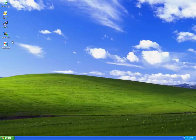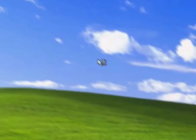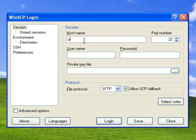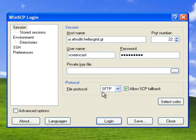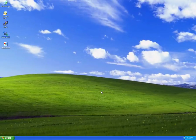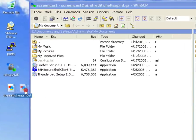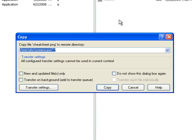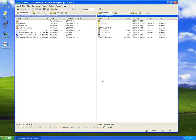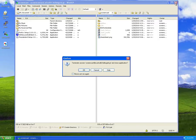Let us now return to the command line and perform a demonstration of the things we have discussed so far. I firstly use the WinSCP utility to connect to the UI and copy a file I want to copy onto the Grid. I type in the hostname, my username and my password. Once the connection has been made, I use drag and drop to copy my file onto the user interface. I select Copy, and as soon as the upload is done, I close the connection by closing the window.